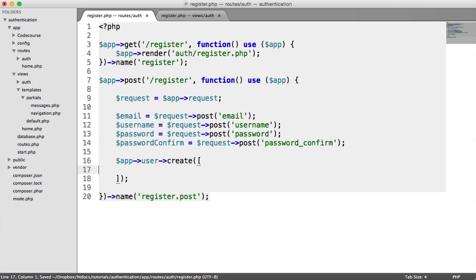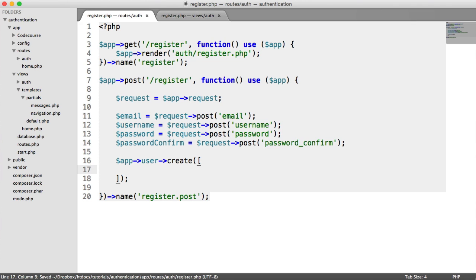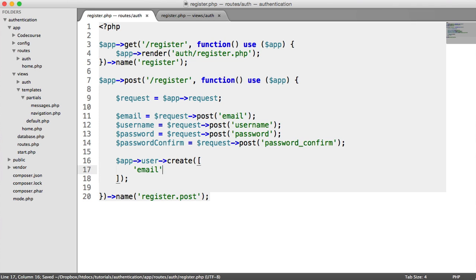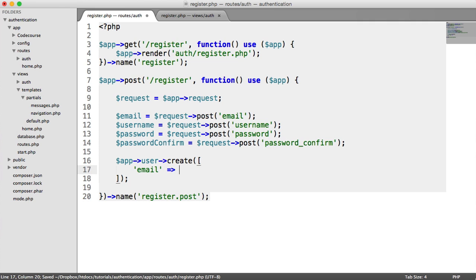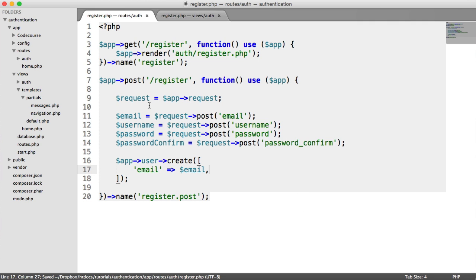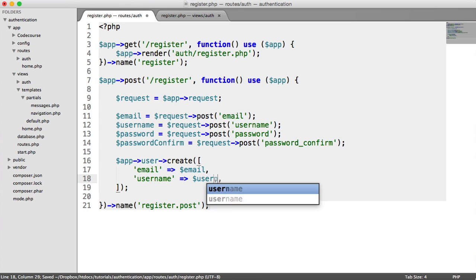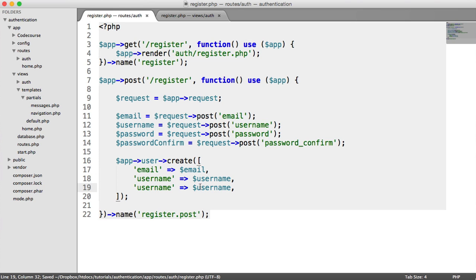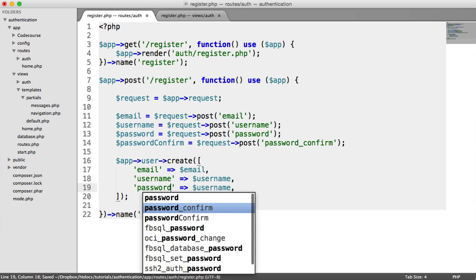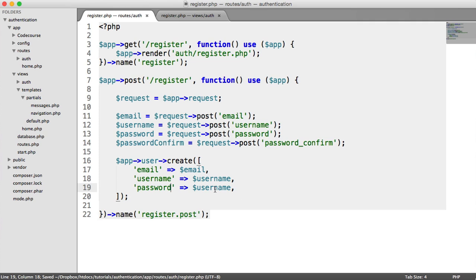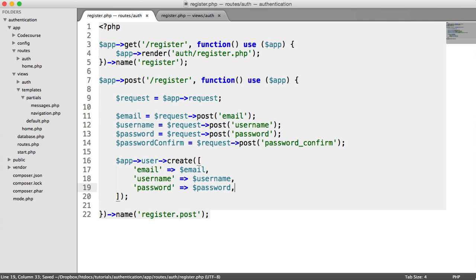We pass an array in with the properties or the column names that we want to fill. So we want to fill the email address in as the email that we've given up here. We want to fill in the username with the username that we gave. We want to fill in the password like that. And that's it for now.